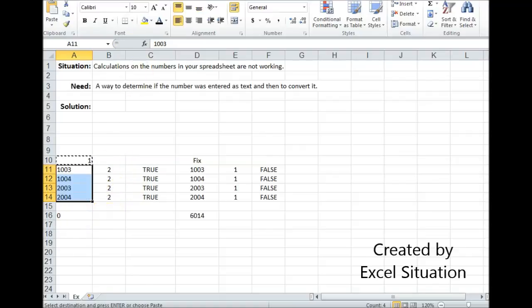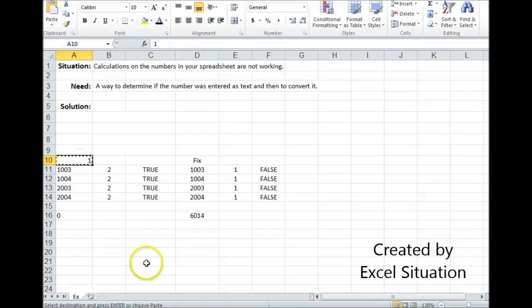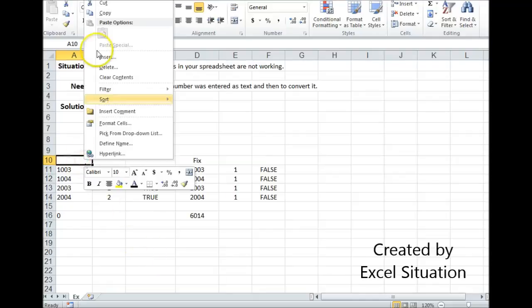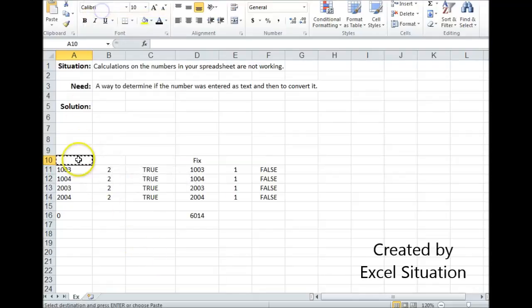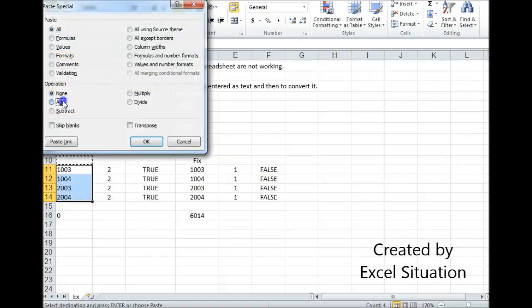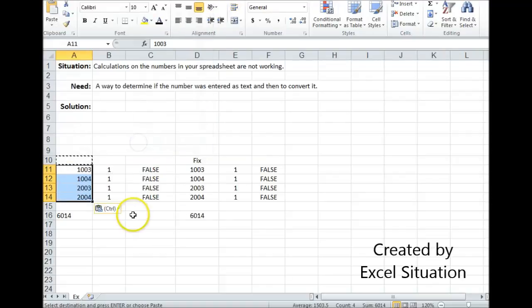Or my personal favorite is using the add zero, because all I really need to do in that is find a blank cell and they're going to be all over the place. Just copy a blank cell, highlight your range, right-click, paste special, click add, boom, there you go.